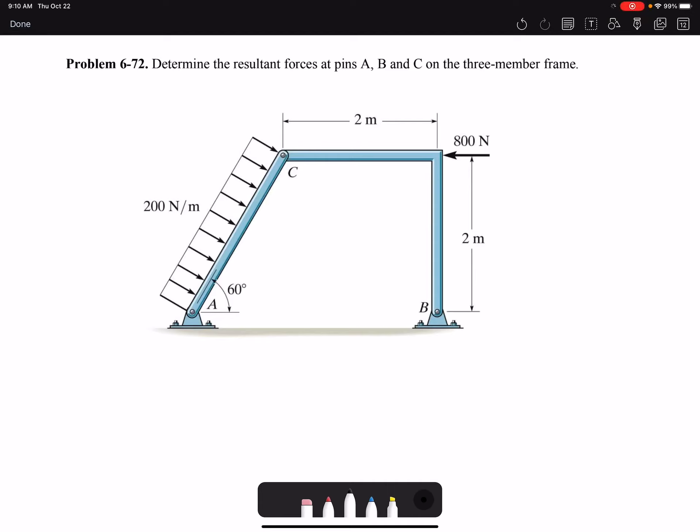Hello everyone. In this video, I'm going to solve problem 72 of chapter 6. Determine the resultant forces at pins A, B, and C on the three-member frame. In the frame shown, we want to find the resultant forces acting at pin A, at pin B, and also here at pin C.